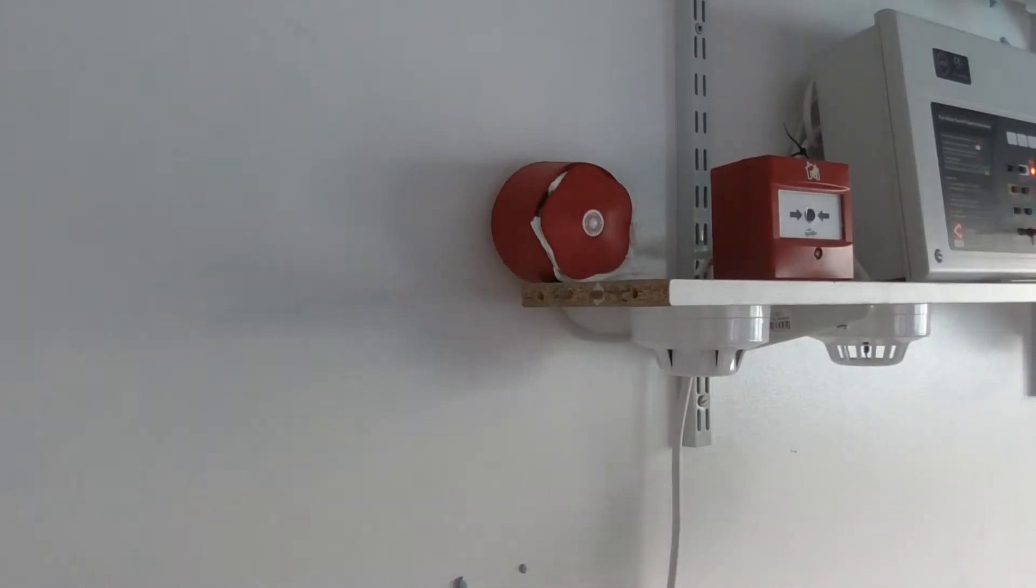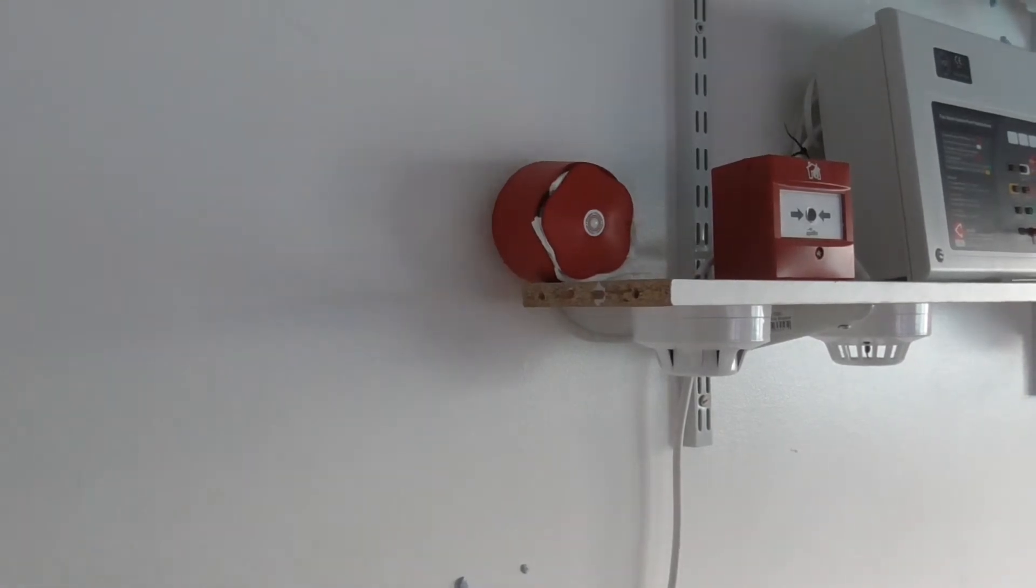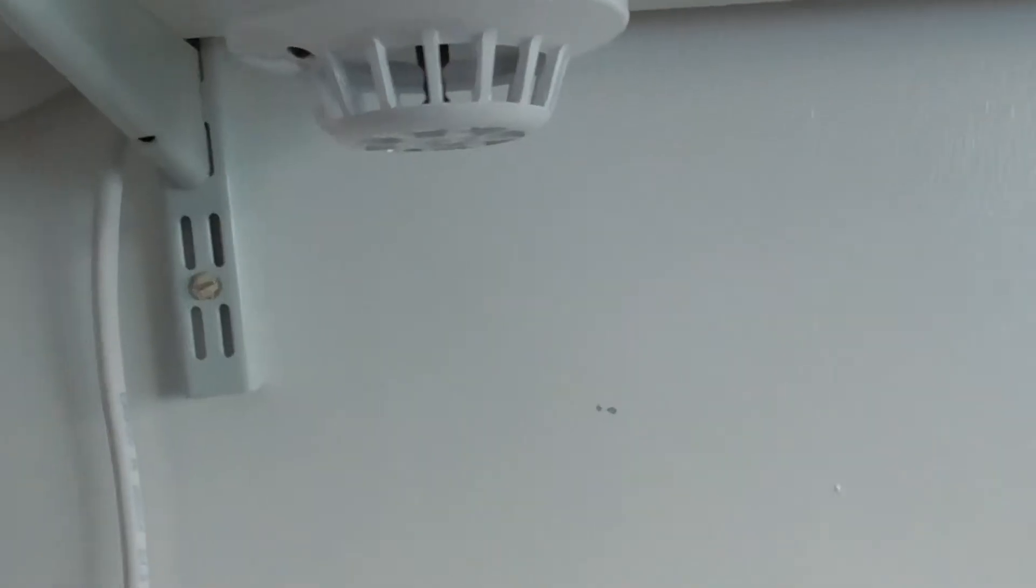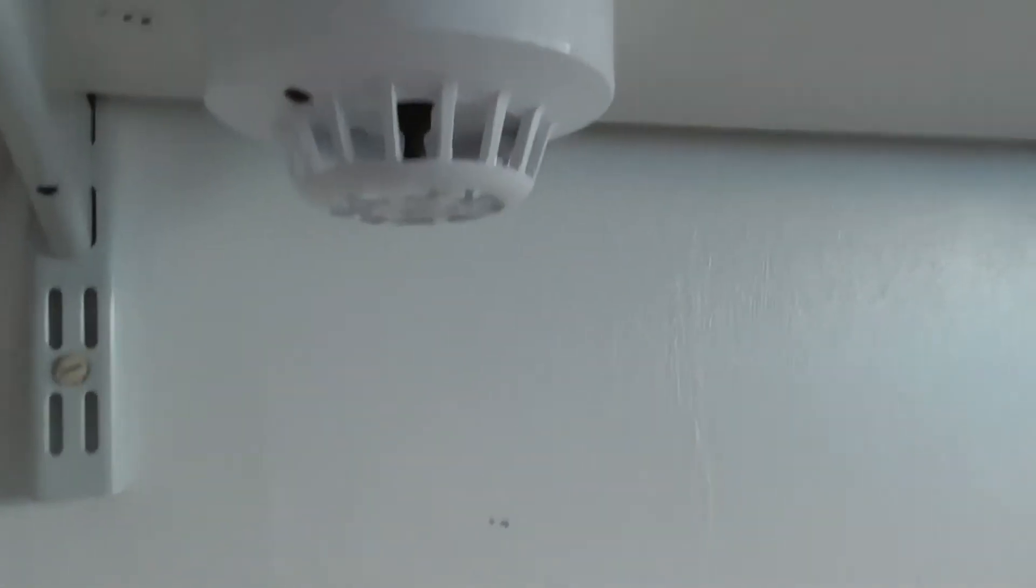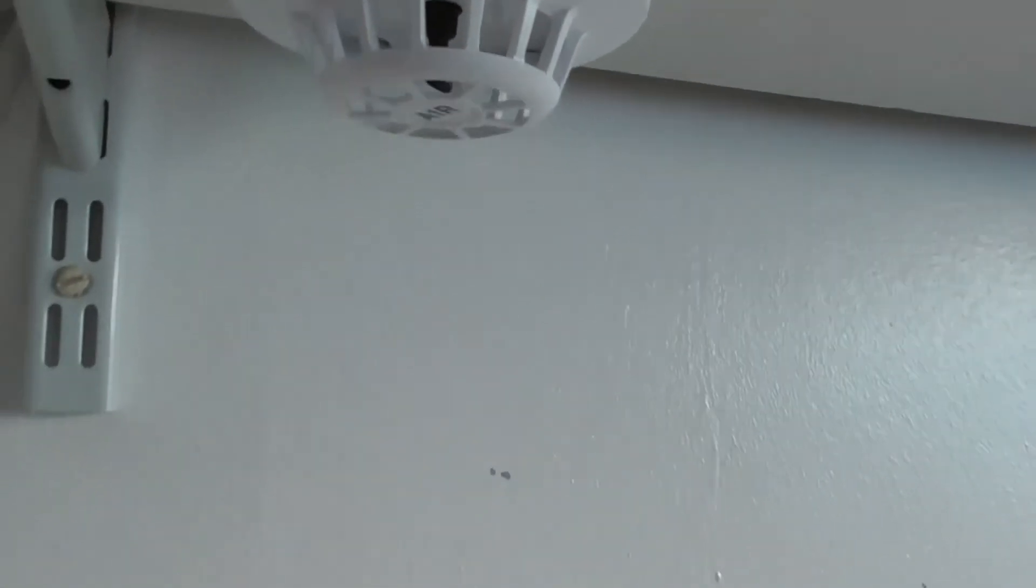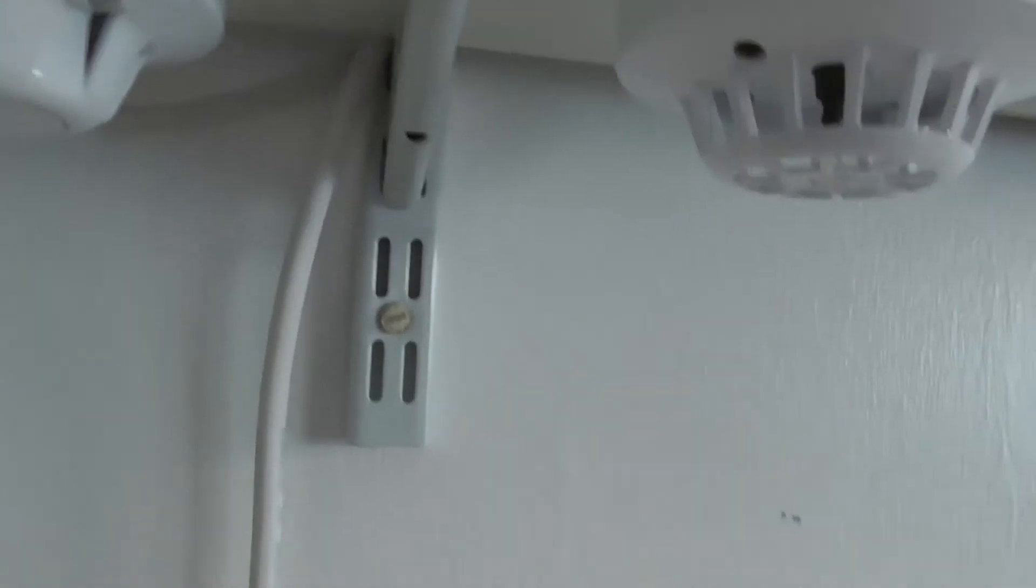We're going to test the heat detector now with a hairdryer. Here we go.